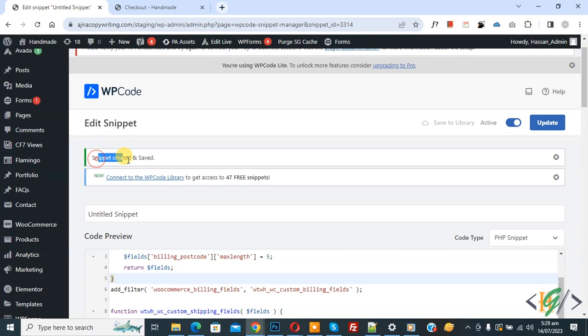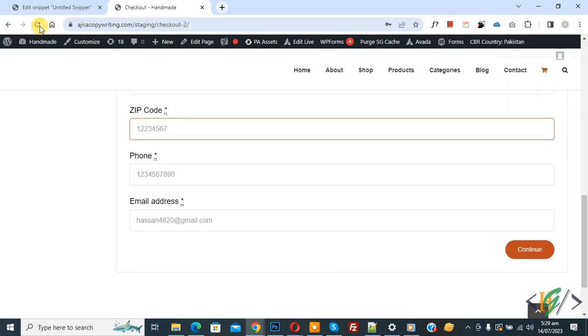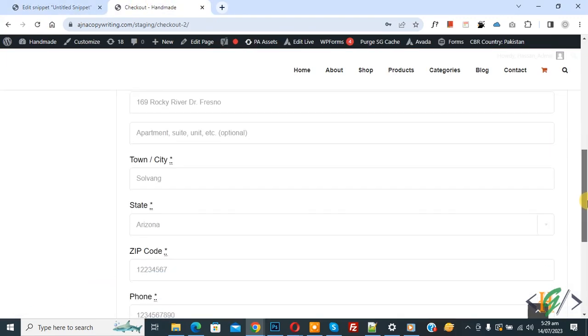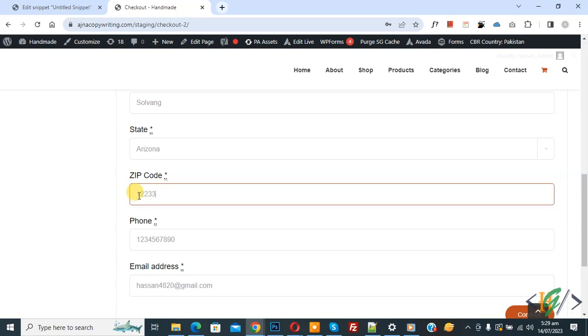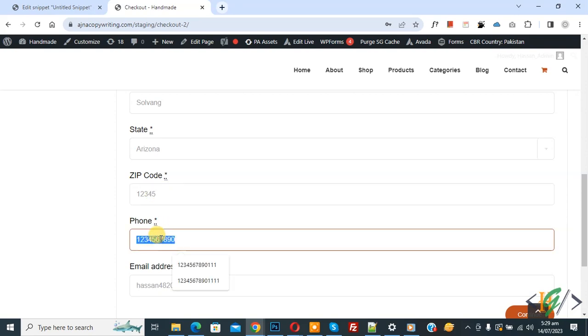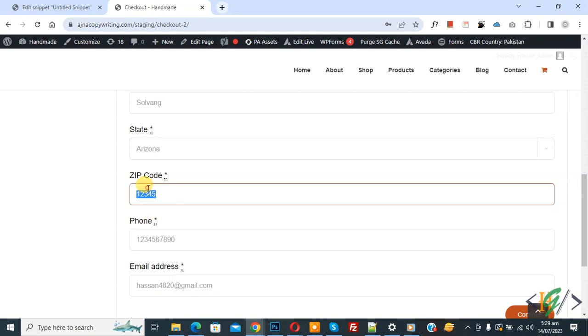Now snippet created and saved. Go to checkout page and refresh the page. Now scroll down and you see zip code. Now enter number. Now you see more than five numbers not added. Now copy phone number and then paste.